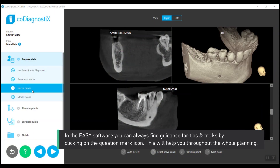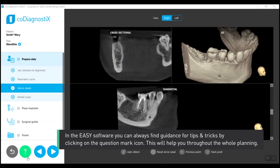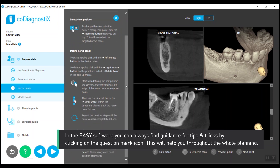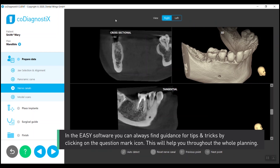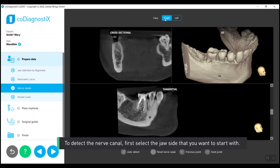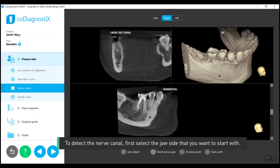In the easy software, you can always find guidance for tips and tricks by clicking on the question mark icon. This will help you throughout the whole planning. To detect the nerve canal, first select the jaw side that you want to start with.